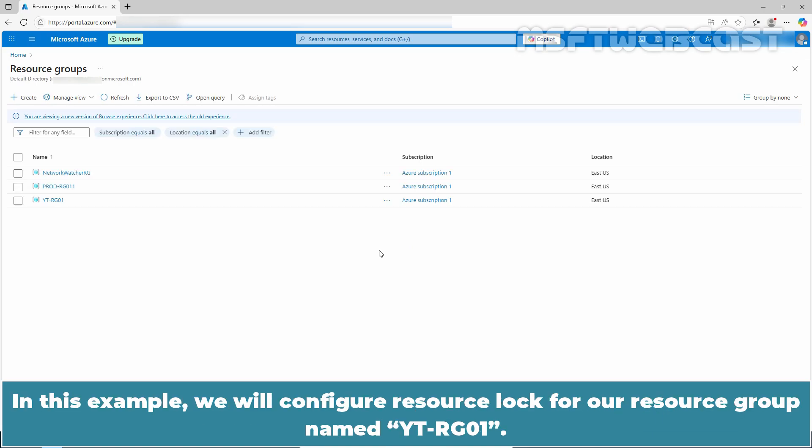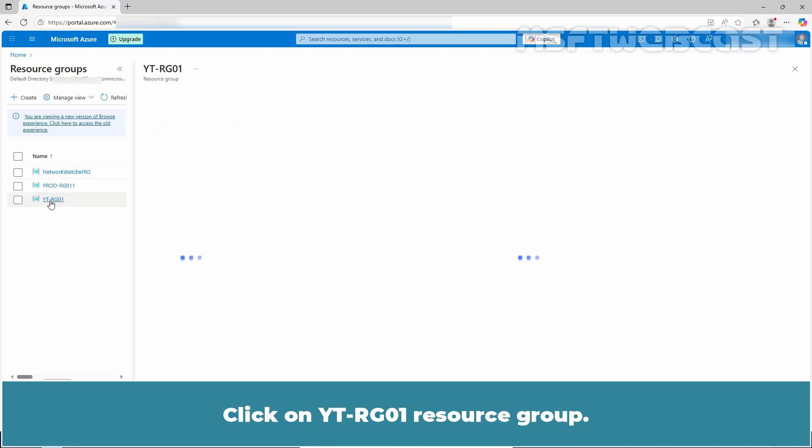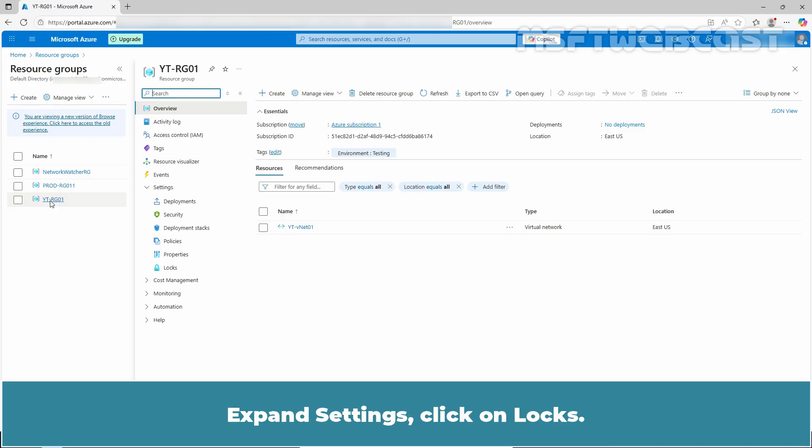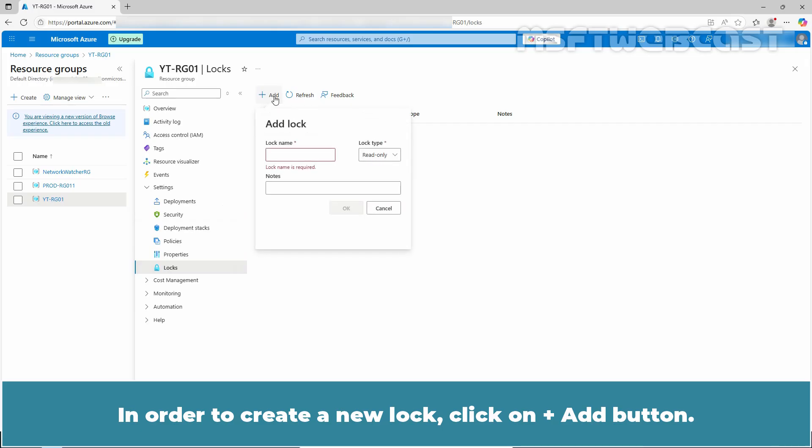In this example, we will configure resource lock for resource group named YTRG01. Click on YTRG01 resource group. Expand settings and click on locks. In order to create a new lock, click on add button.